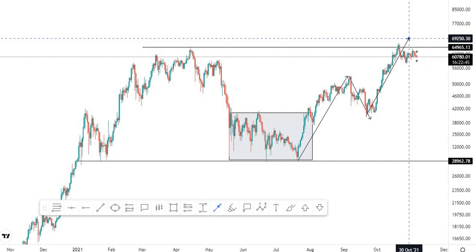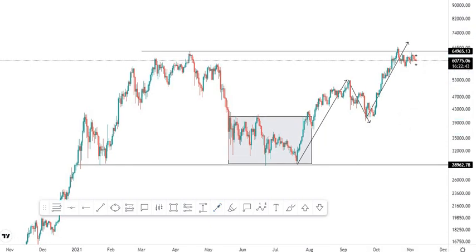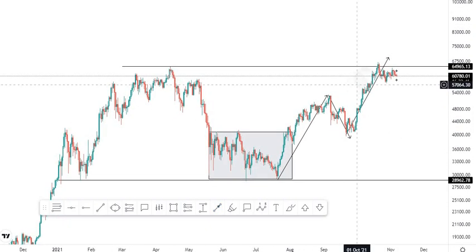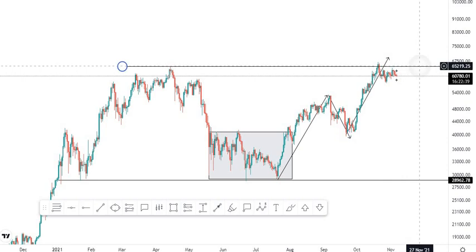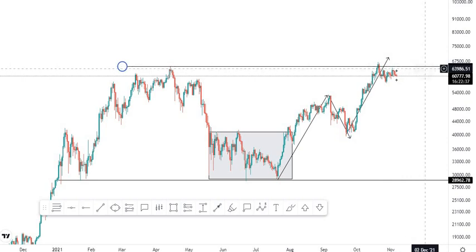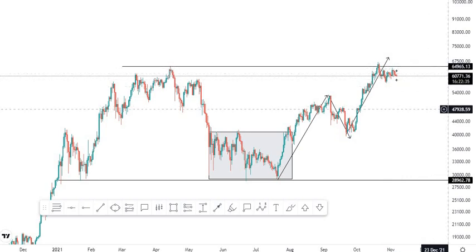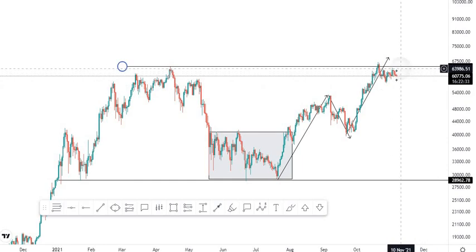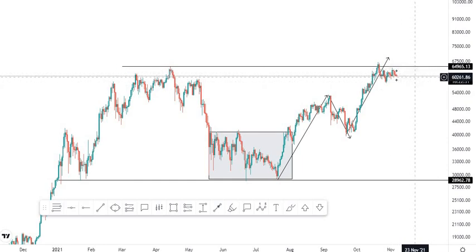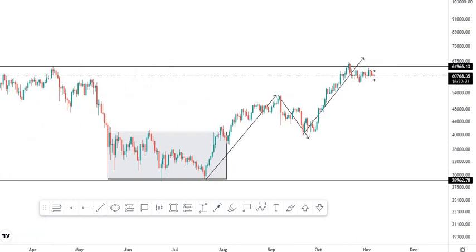Then there will be another correction. That being said, we are at the level zone of the previous all-time high at the 65,000 region, which was a very strong resistance level. With the wave school of thought, you know that a five-wave cycle has to occur in every trend, so it's like we're on the first wave, second wave, third wave, and now we're on the fourth wave.